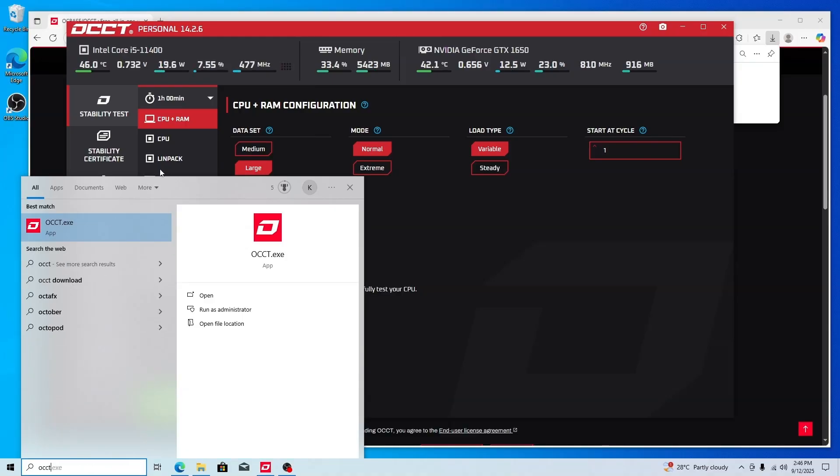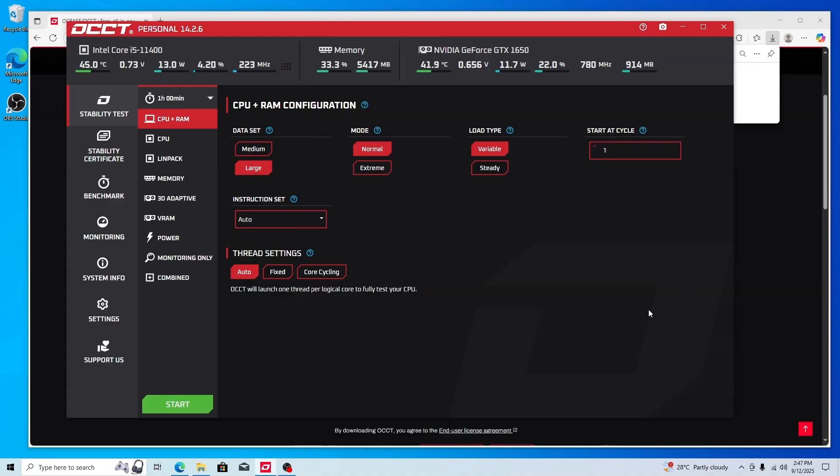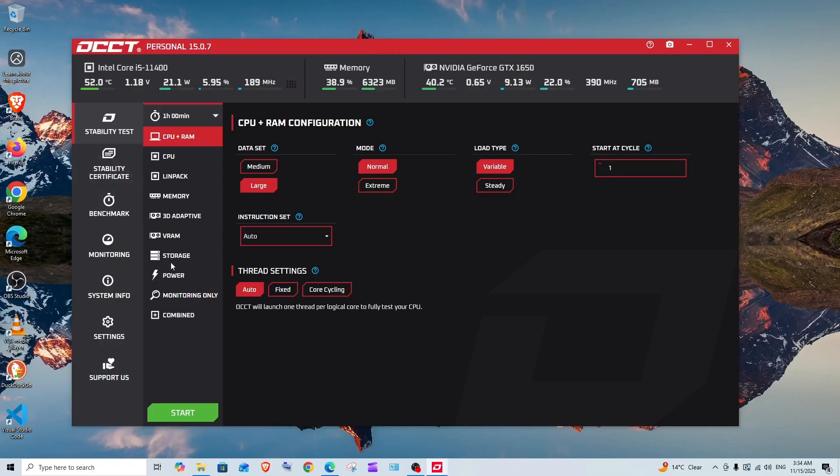Like this, you'll get the app and you can simply open it. Here we have multiple options from stability testing to benchmark, monitoring, and system info. Stability testing is basically testing each and every part of your hardware.